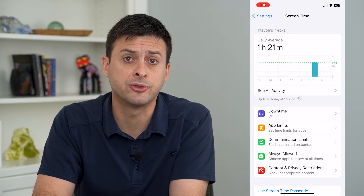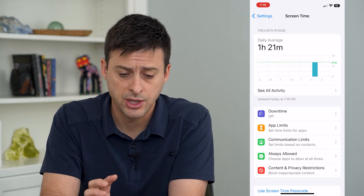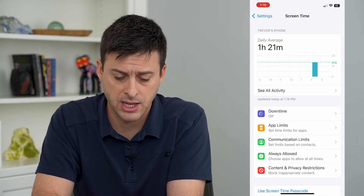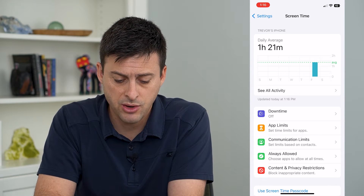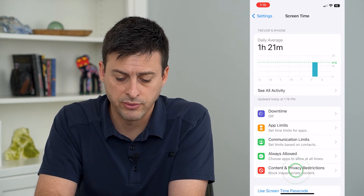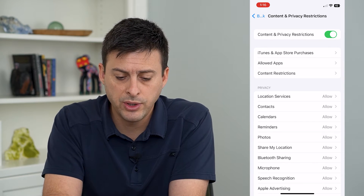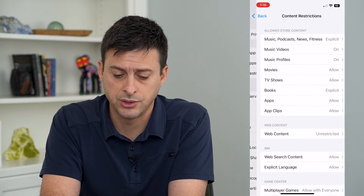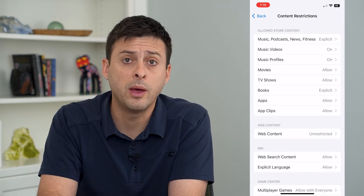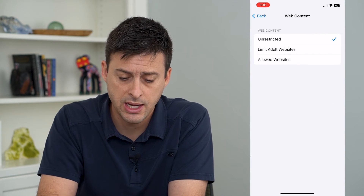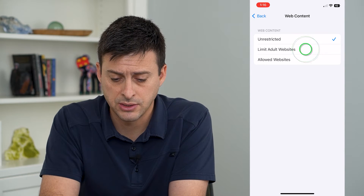Now if you haven't set up Screen Time, just set it up and choose a password to get into Screen Time and to be able to adjust the settings. We will tap on Content and Privacy Restrictions, and from here we will choose Content Restrictions. Midway down you can see Web Content — tap on that, and it allows you to limit adult websites.